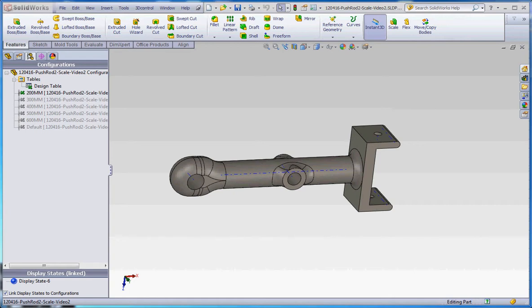Hello, thank you for joining me. In this video, I'd like to show you our fifth video in the series regarding configurations, design tables, and equations. All these elements help us drive a part model in regard to creating different parts within a part.